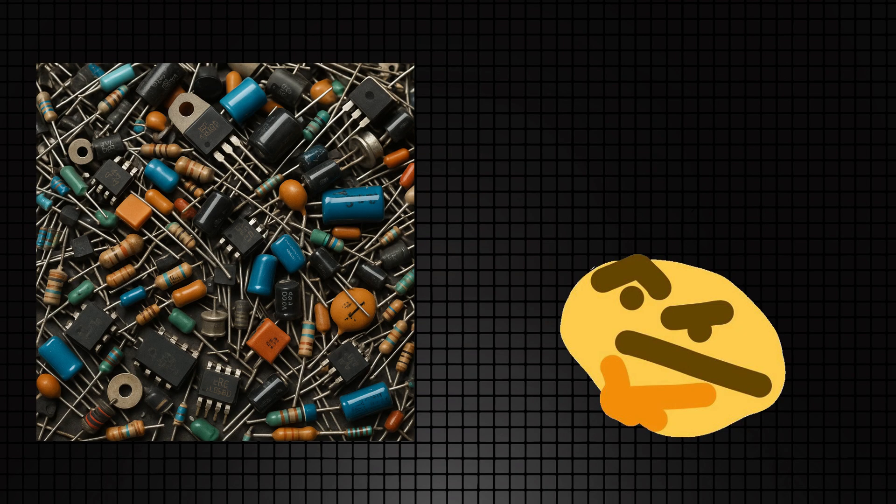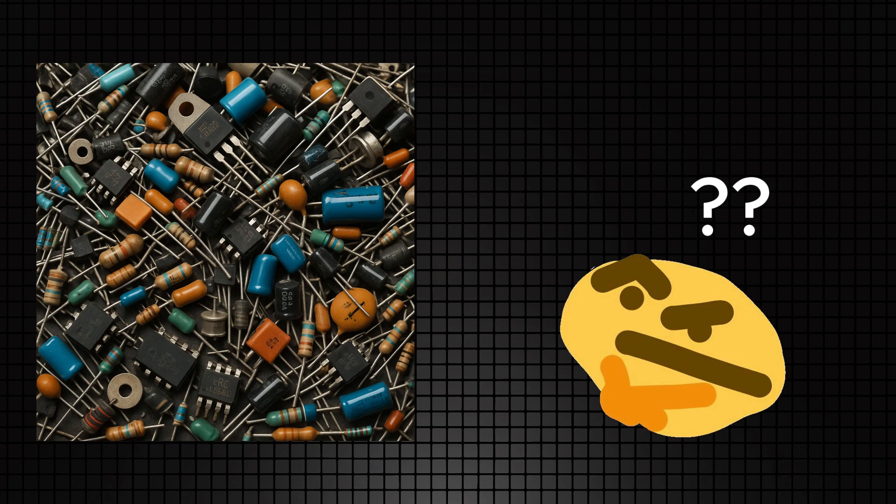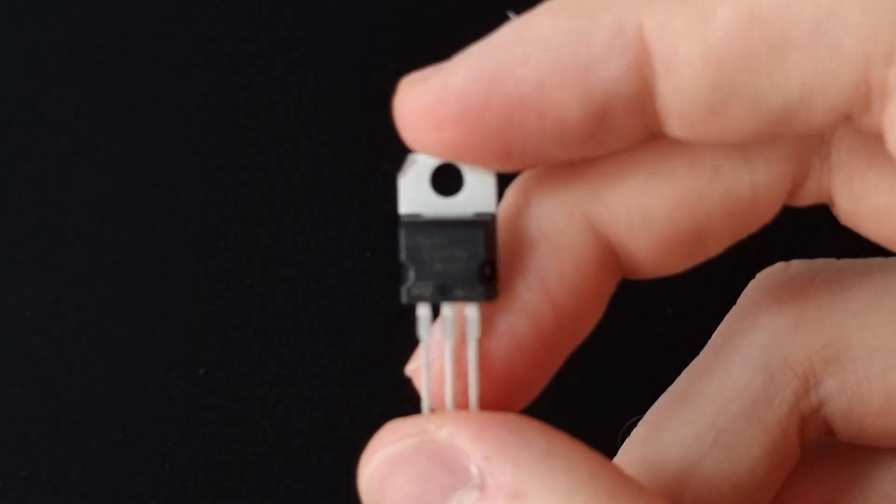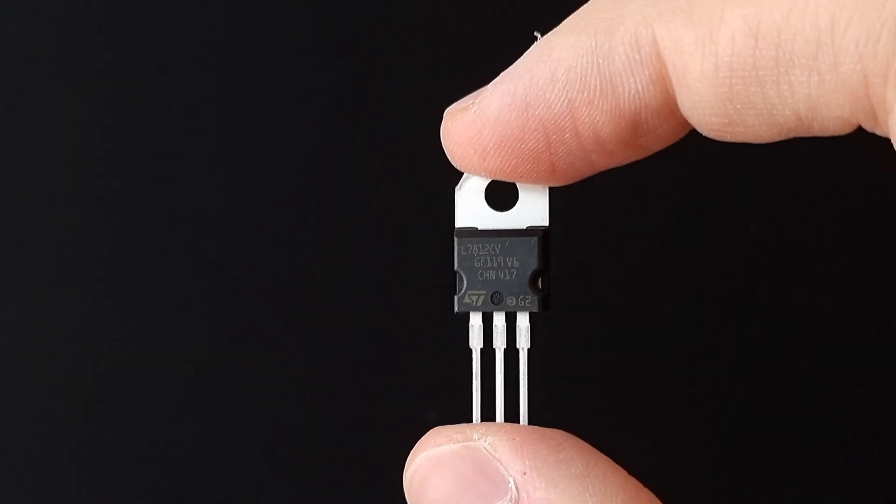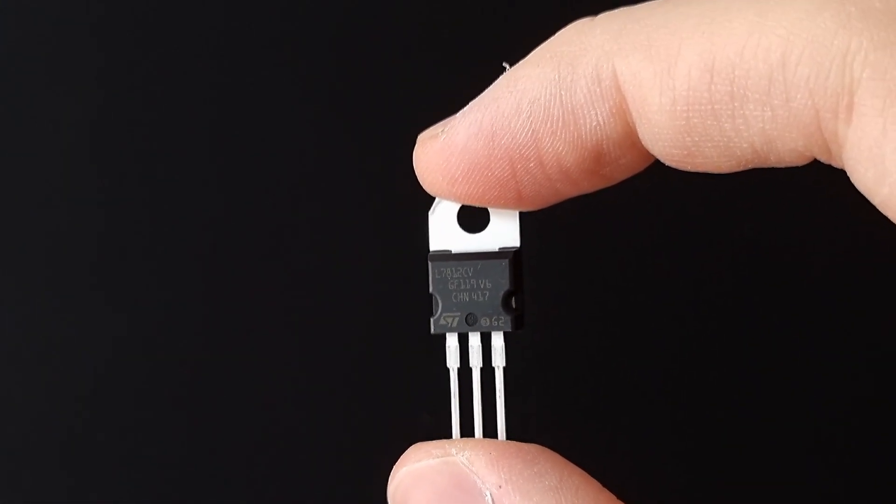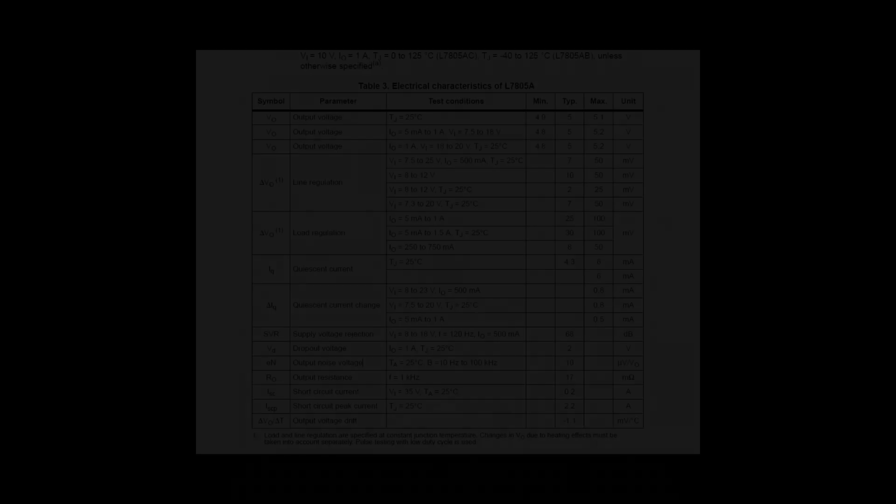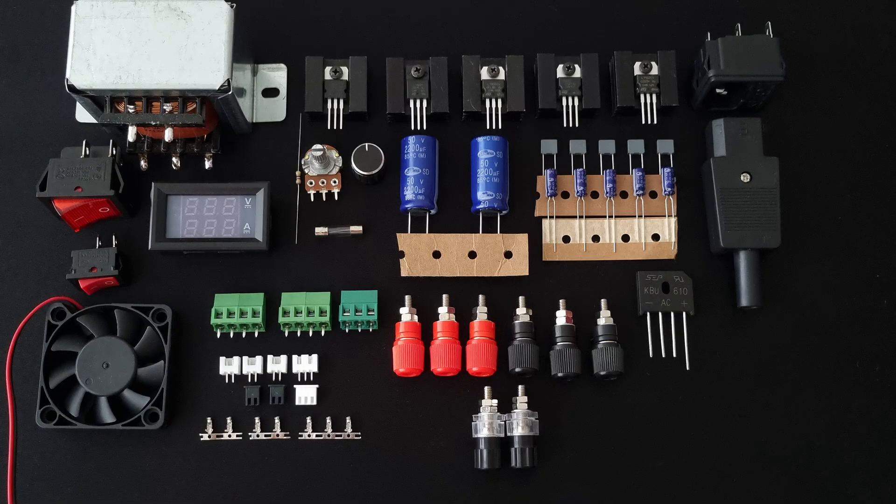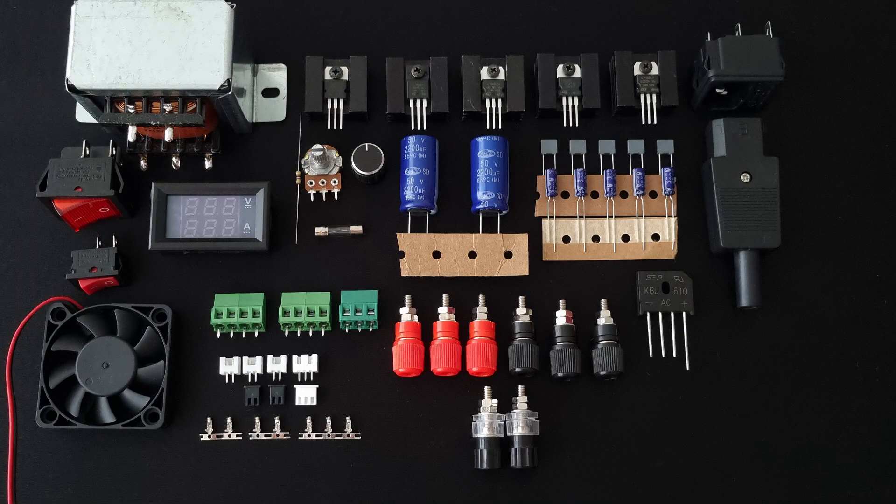But you don't have to worry about it. This power supply is going to be a beginner friendly one. Because we are going to use 78 series linear voltage regulators, which is perfectly suitable for this job. Now let's continue with the components.